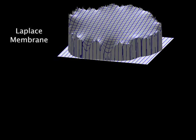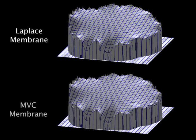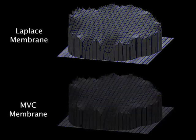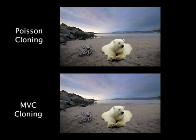Our key observation is that the smooth membrane which is sufficient to solve the Poisson equation may be built by more direct means. Using mean value coordinates, we are able to build membranes which are remarkably similar to solutions of the Laplace equation, and so are the final results of the cloning.